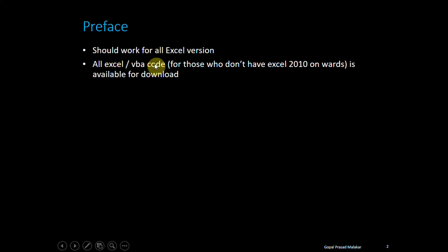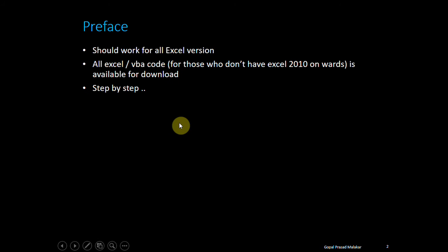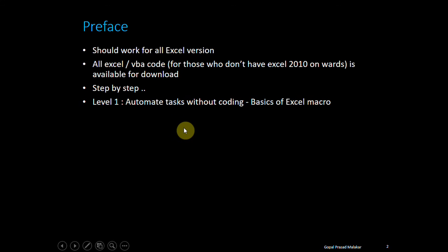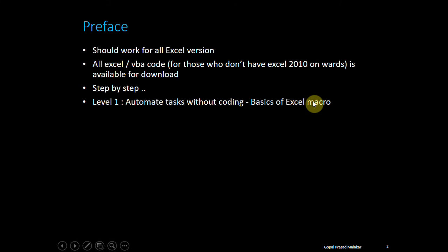I'll move ahead in a step-by-step manner. First, I'll start with how you can automate tasks without coding. This will be all about the basics of Excel macros, macro recording, and relative referencing.